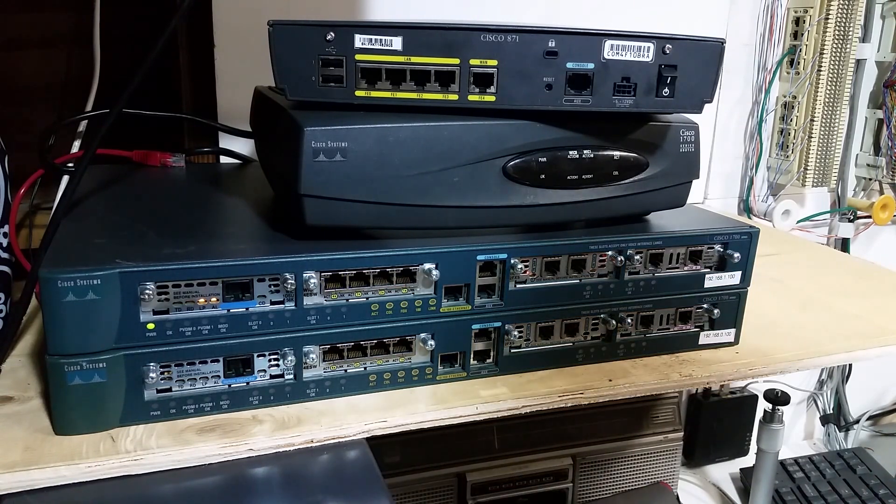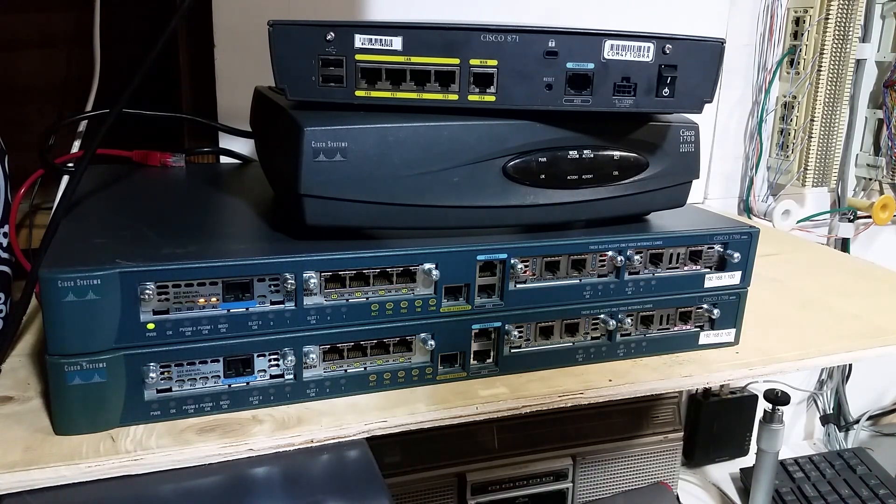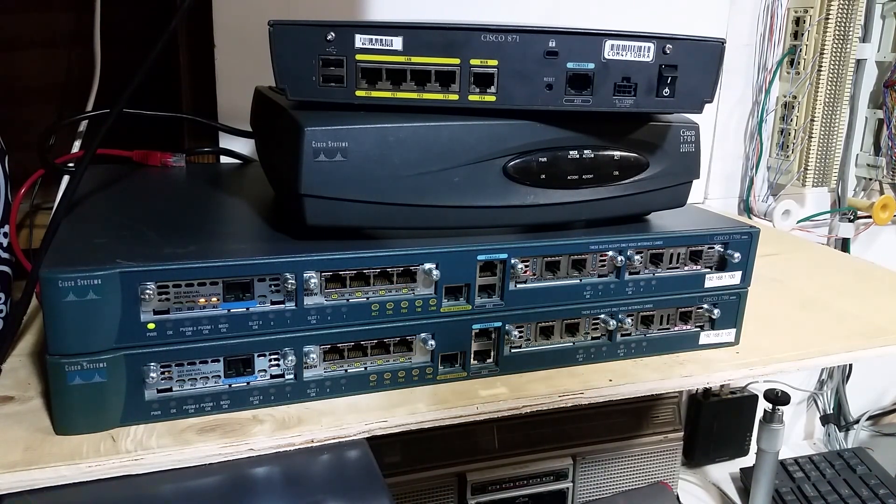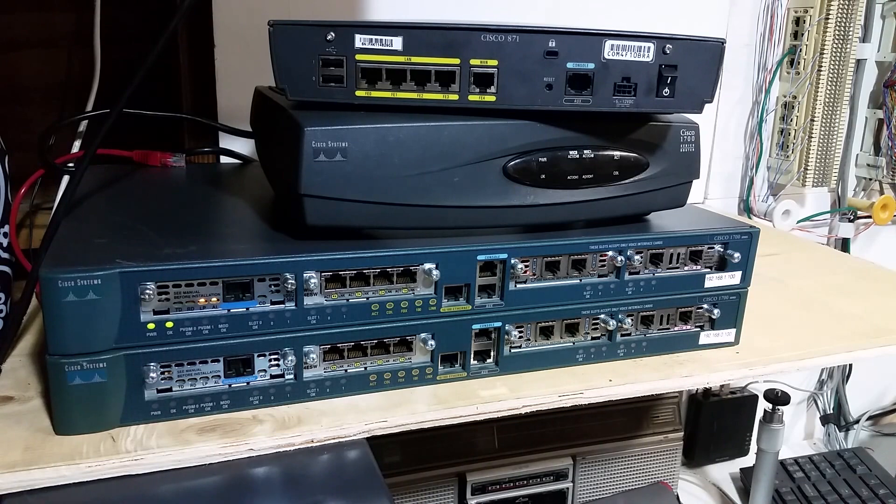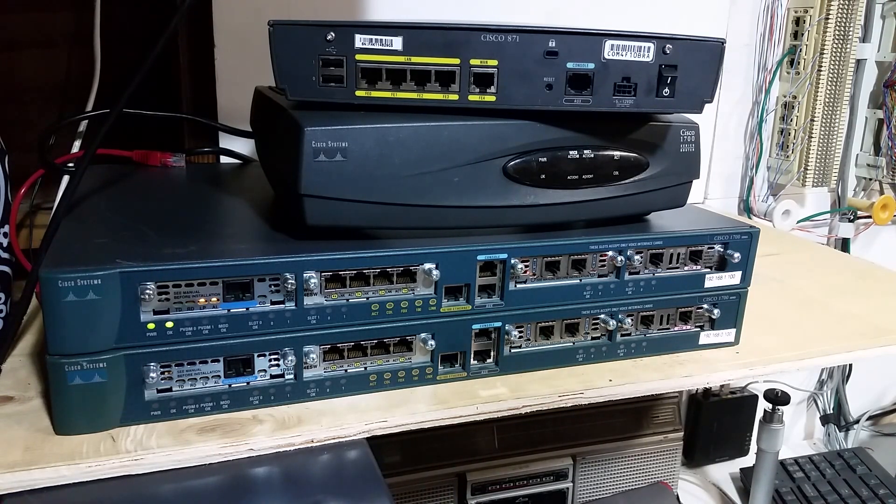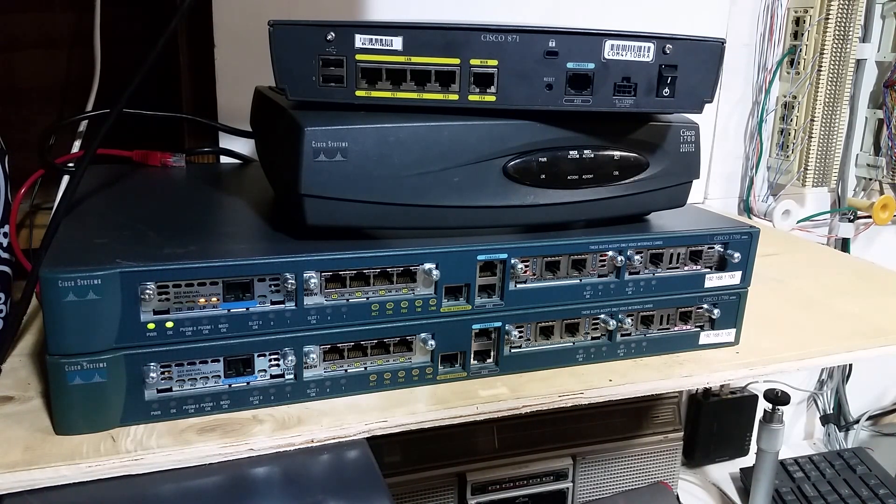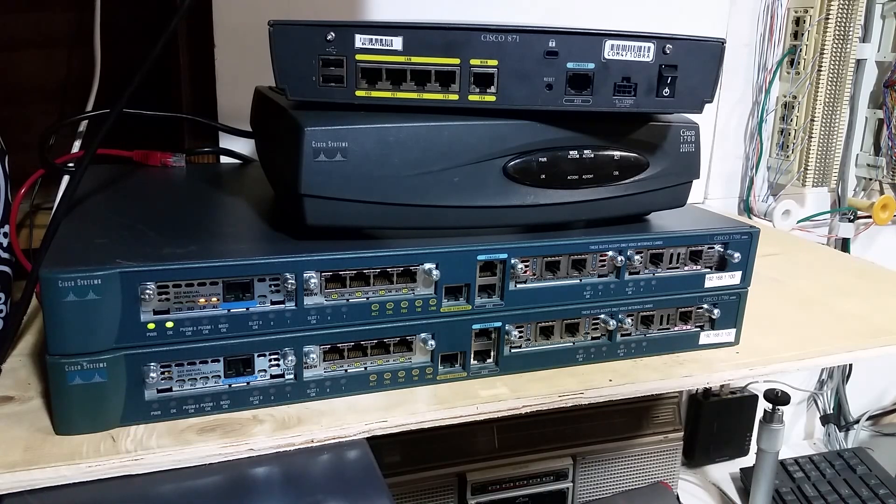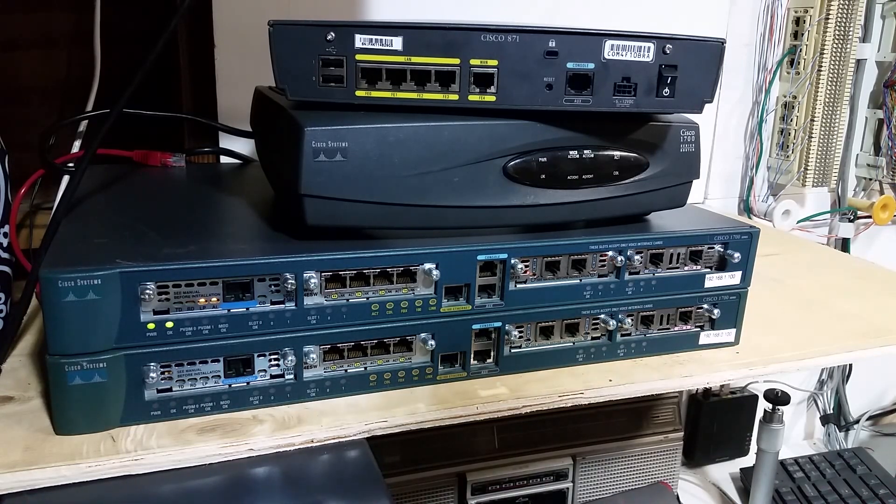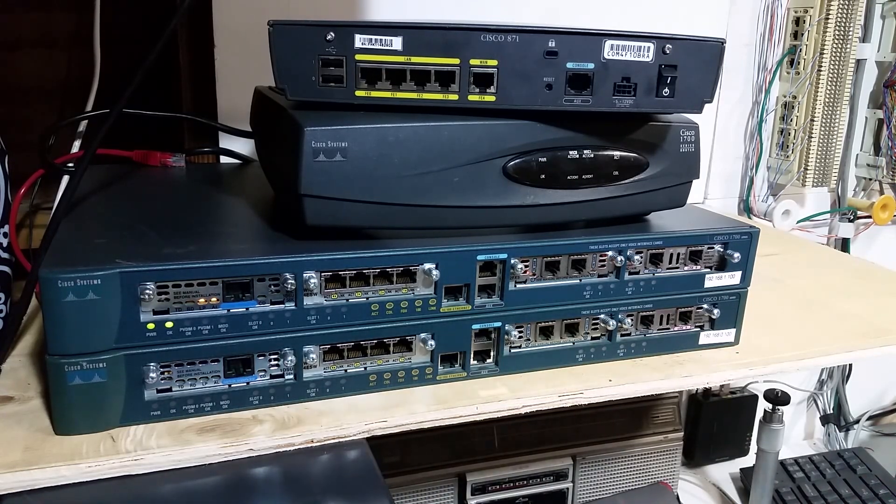Hi everyone, welcome to the do-it-yourself telecom channel. In this video I want to talk about Cisco routers because there are many of you in the audience who are looking to get into the IT networking and telecom field.